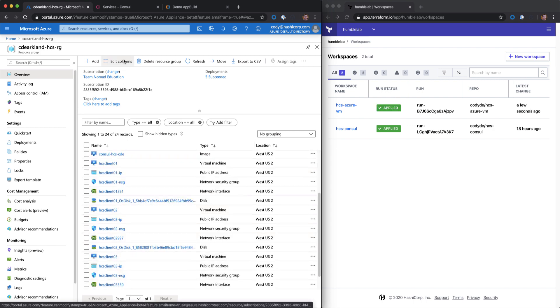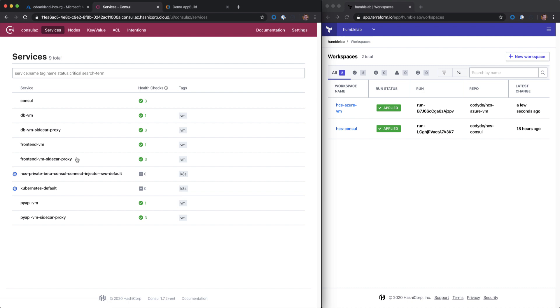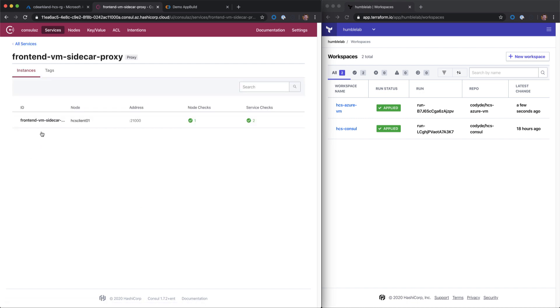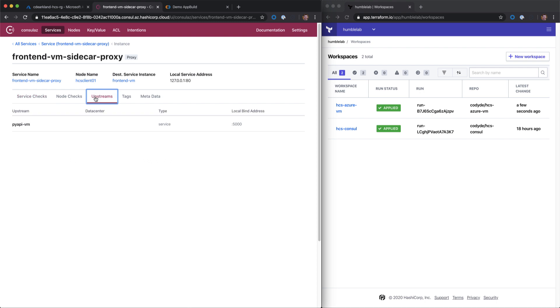If we switch back into Consul, we can see all of our sidecar proxies are now healthy. These sidecar proxies are how we established a service mesh between virtual machines as well as nodes in a Kubernetes cluster. If I dive into this sidecar proxy, I click on the sidecar. I can check the upstreams and I can see that we've established communication from this front-end VM to our API VM.